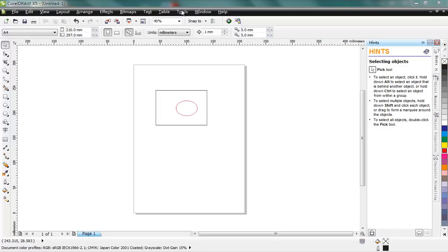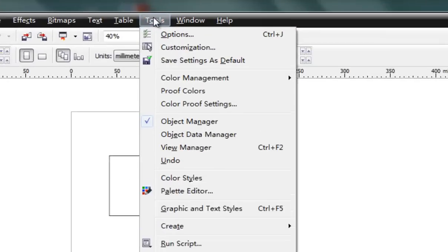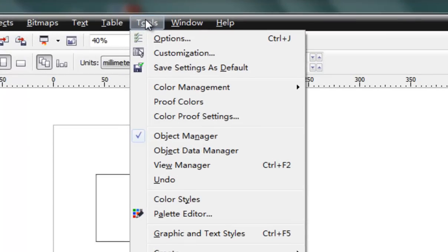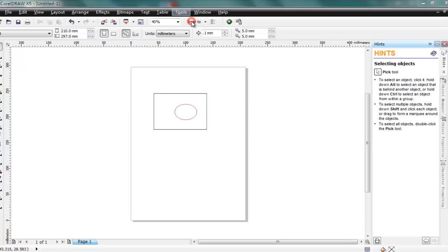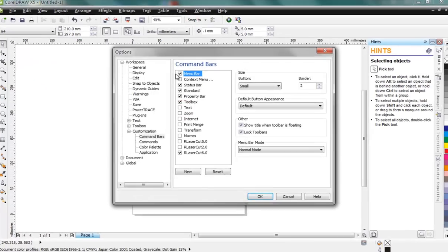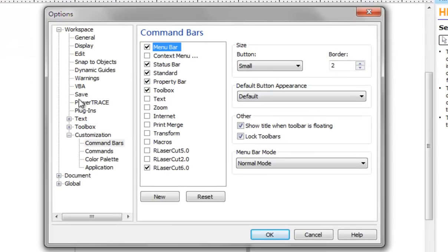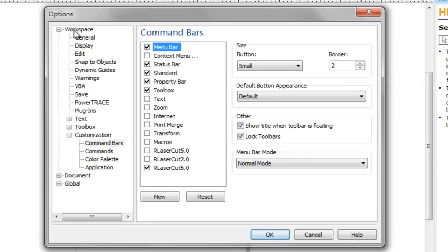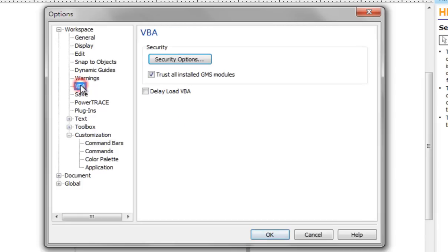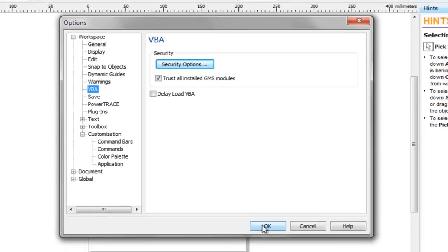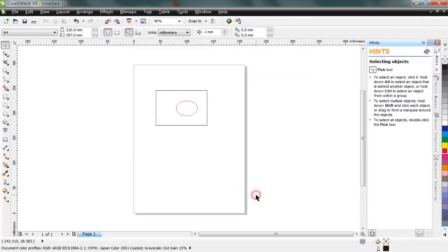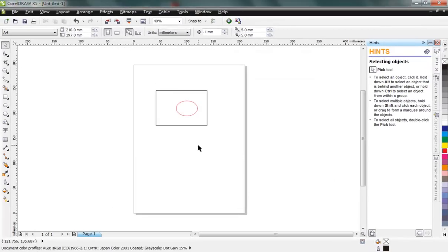is almost the same as X5. So here I'll use the X5 version of CorelDRAW for example. First, go to menu Tools, Options, and in here Workspace VBA, and uncheck 'Delay load VBA'. Uncheck this and click okay, and then you can run the laserwork